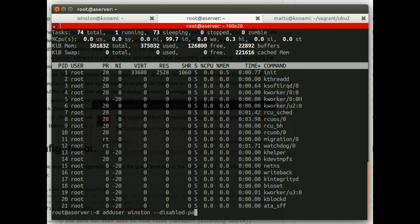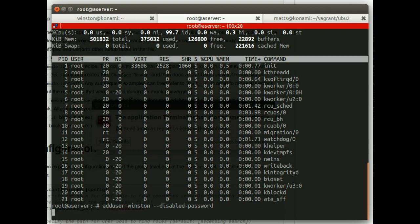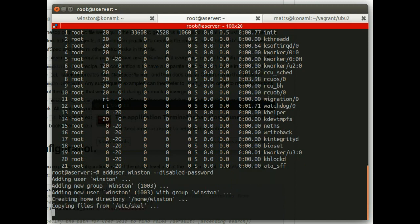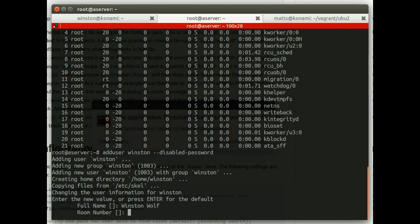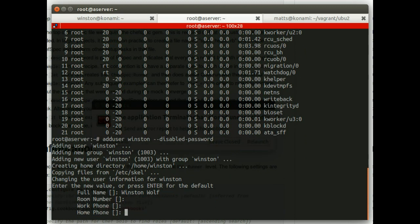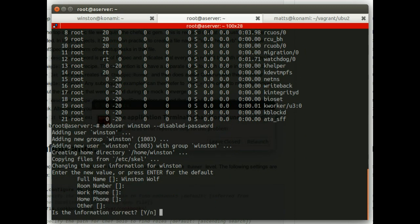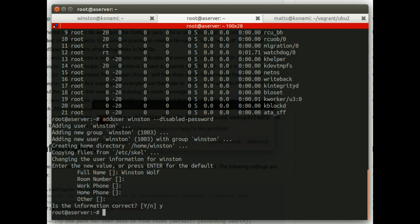And because we're not going to use passwords, I'm going to disable his password. So I do that like that. Add user Winston, dash dash disable password. So Winston Wolf, he comes on and he solves problems. So there we go.